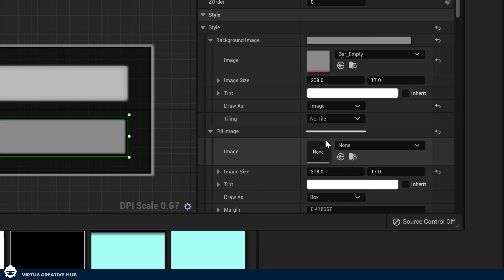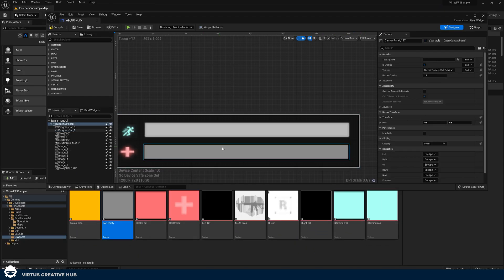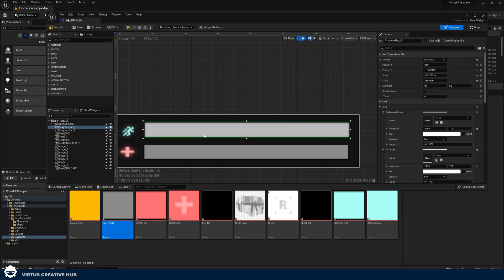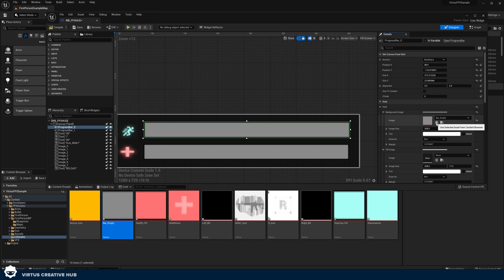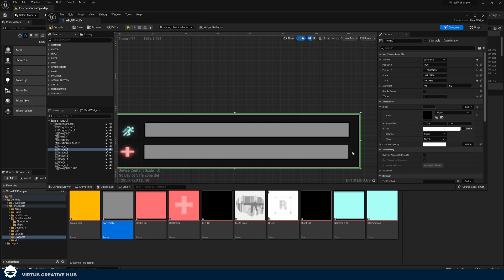So select that in the content browser, select the bar, and then under style and background image, press the button that says use selected asset from content browser. Make sure this is set to draw as an image. Then with this, you can see we've now got the correct background image. Do the same thing for the background for our stamina bar. Press use selected asset from content browser and then draw as an image.